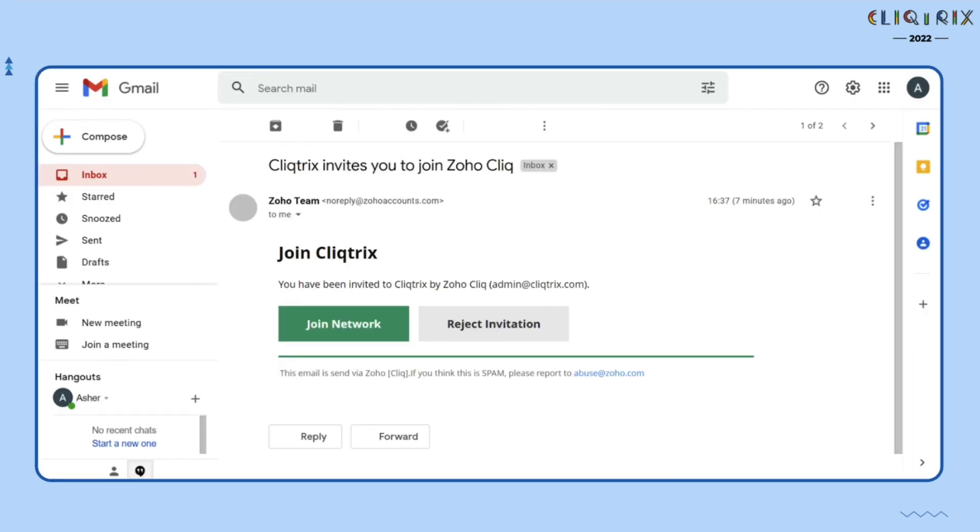Alternatively, you can also join the network by clicking on the Join Network in the Invite Mail that you will receive once you register yourself in Clicktricks.